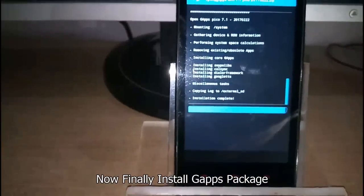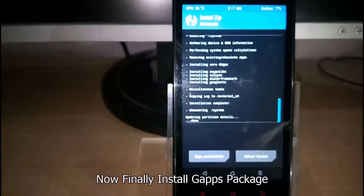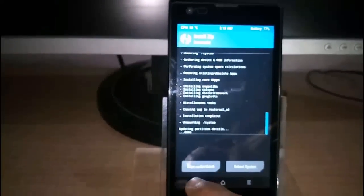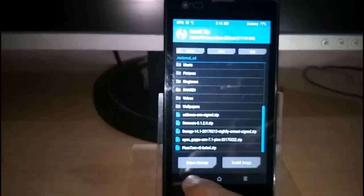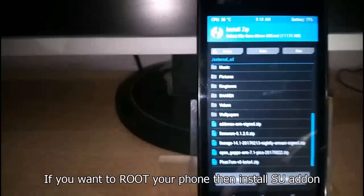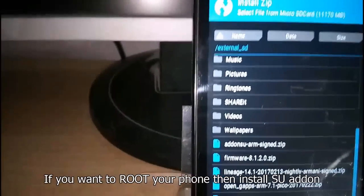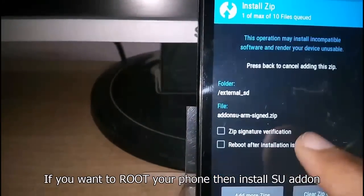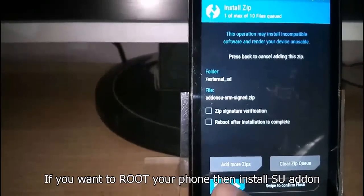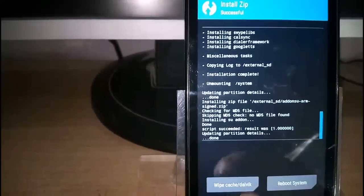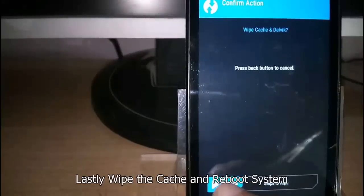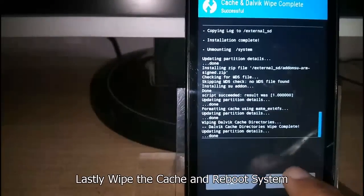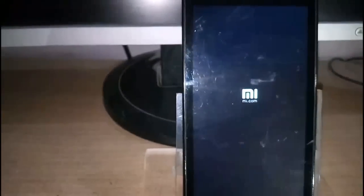Now wipe the cache and reboot your system. It's finally rebooted.